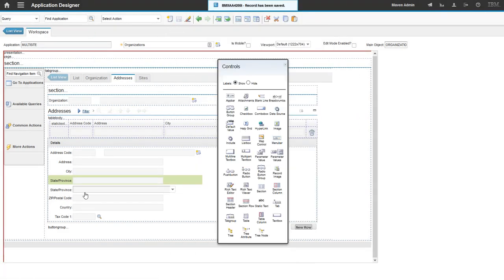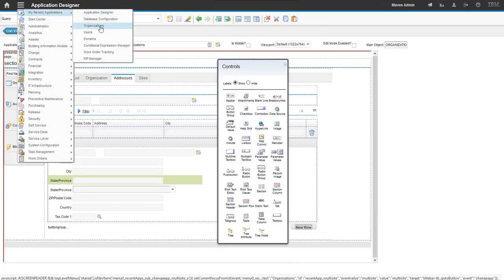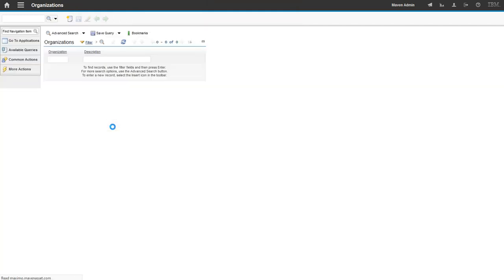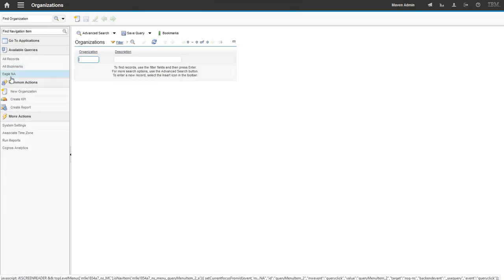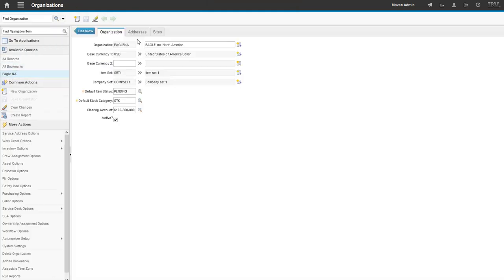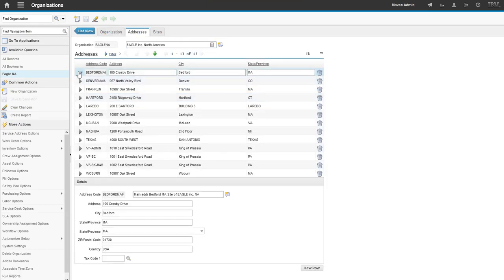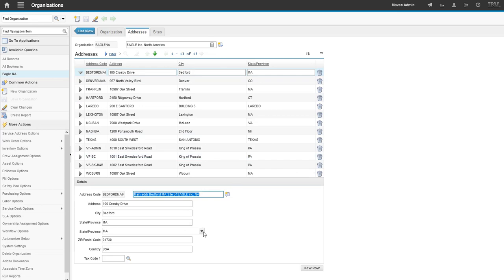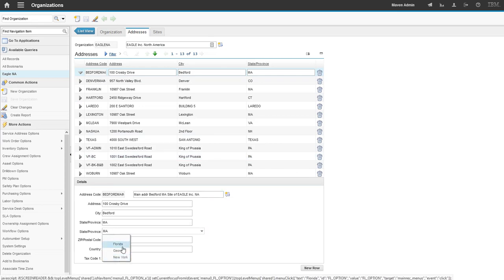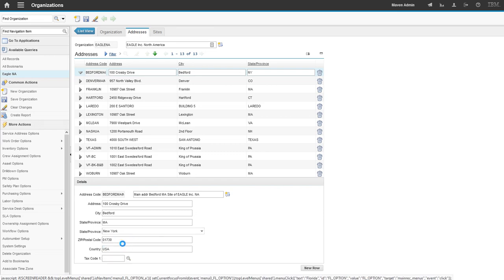So now our second field below our state province field has our combo box. So now if we go to the organization's application, open up our organization, go to the addresses section. There is a value that we can select from here. So I can select New York, for example. And now you see that my state province is set to New York or to Florida. And I can click save.